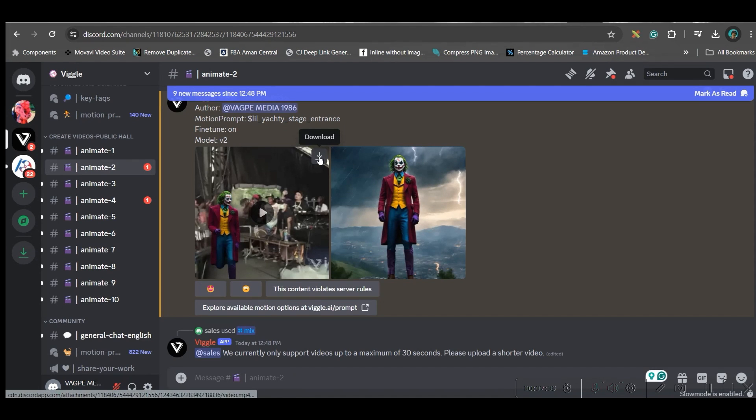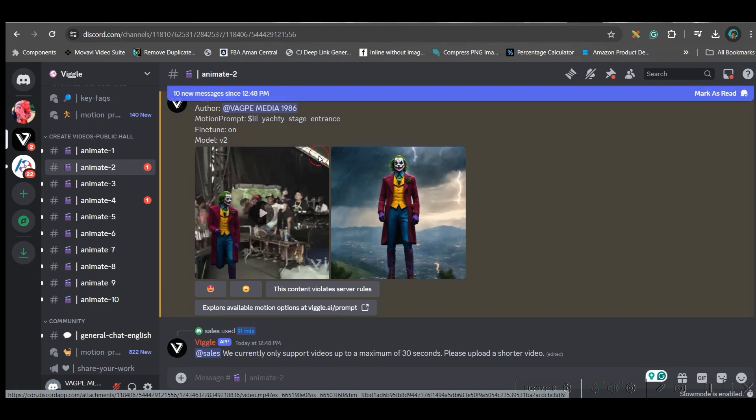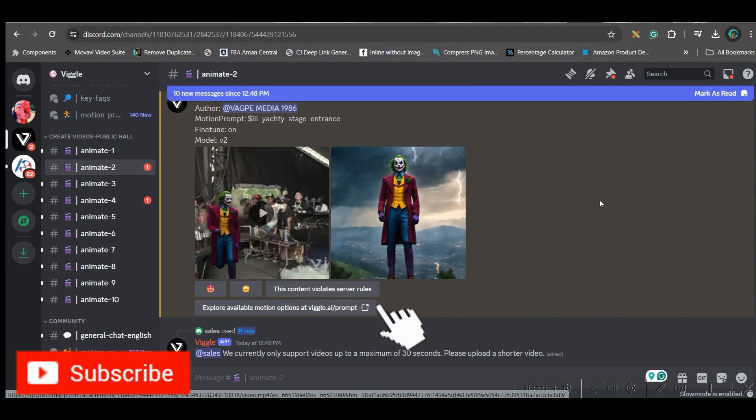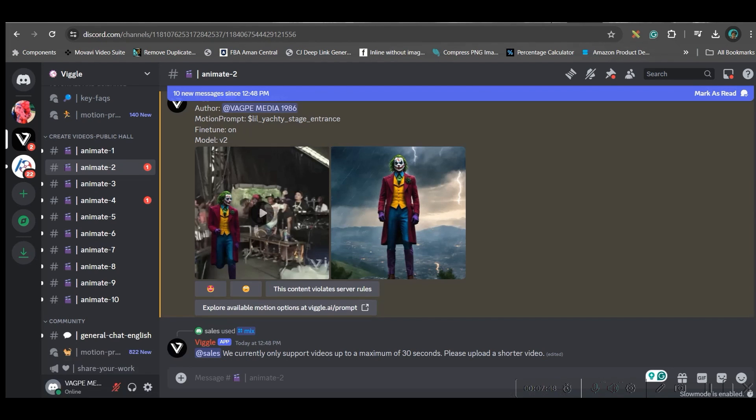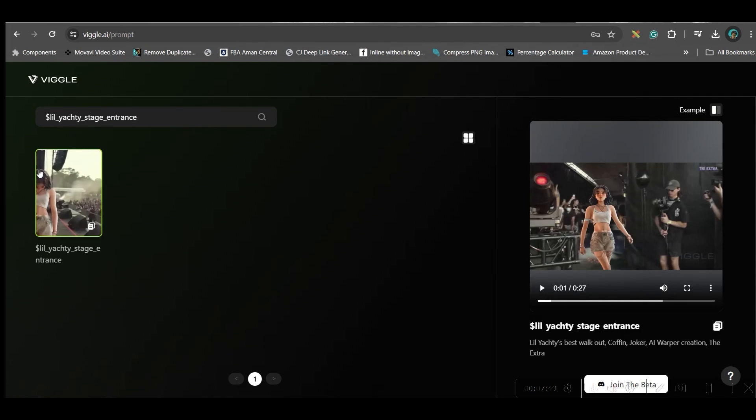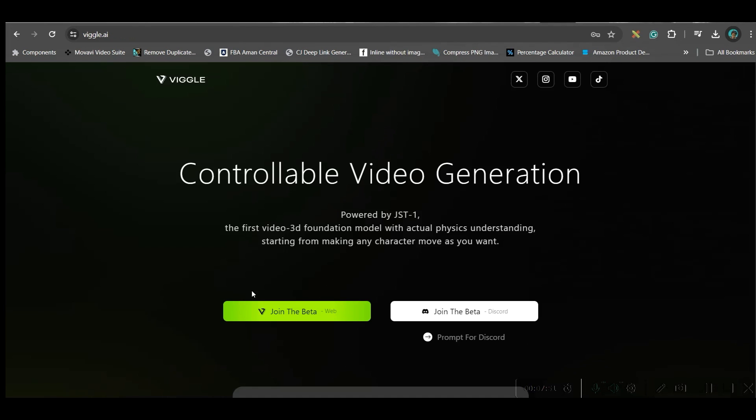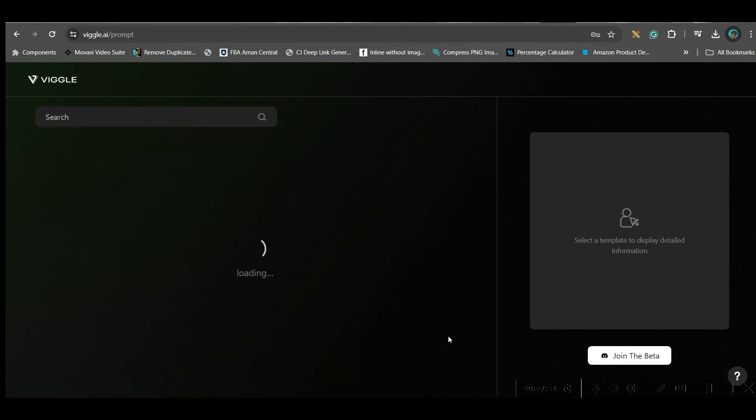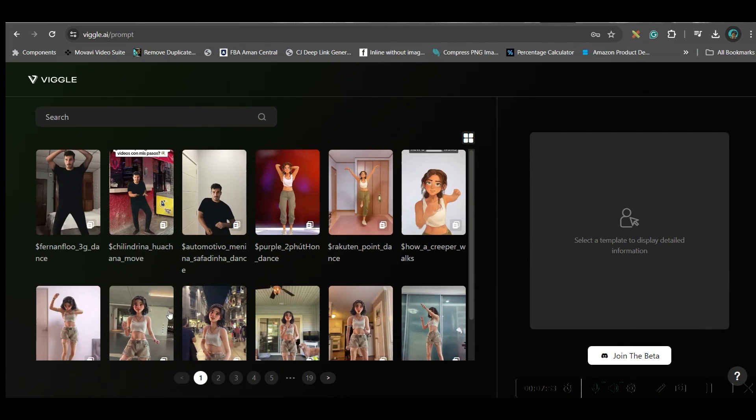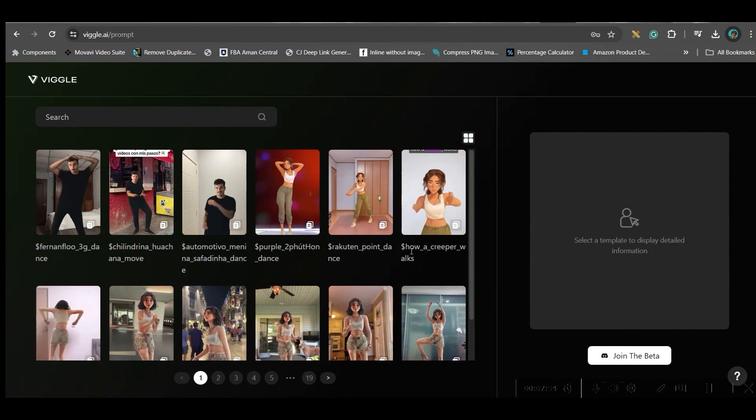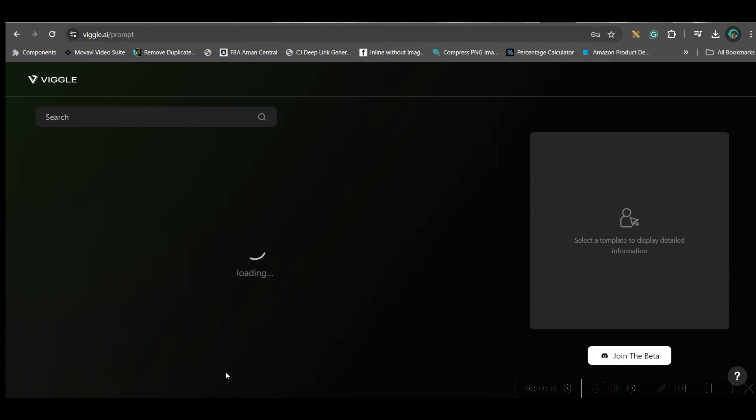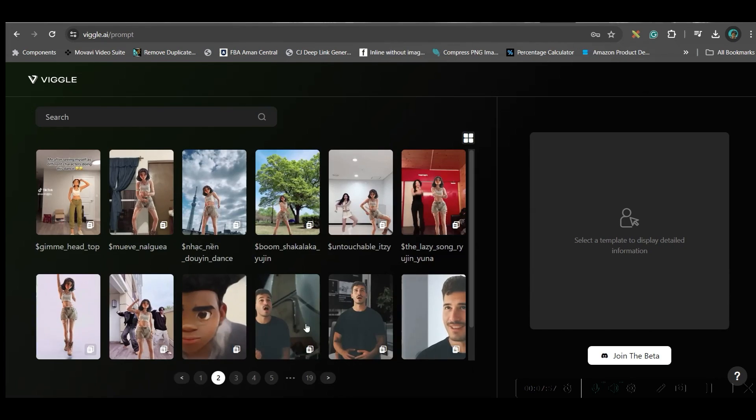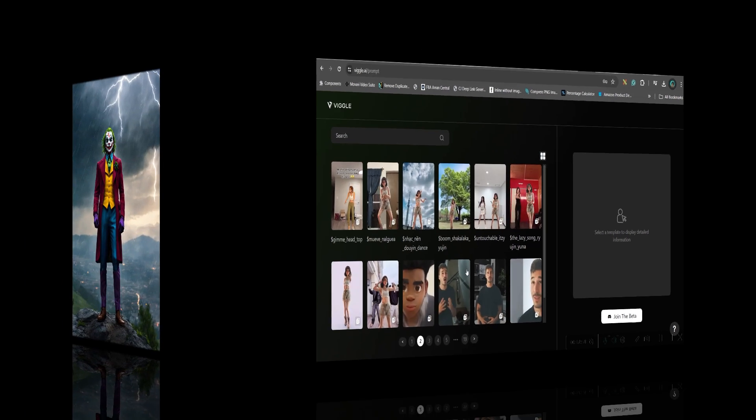Then go to this top right hand side download button and download the video and in this way I have created all these different videos by taking different video prompts from here. Sometimes I have taken this prompt sometimes I have taken some other prompt but if you take prompts from here the outputs are really good.